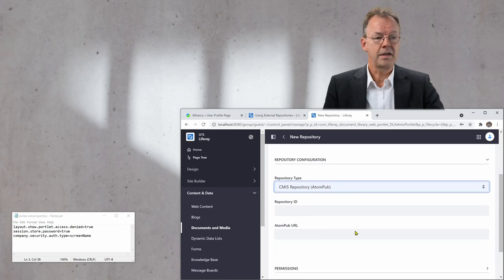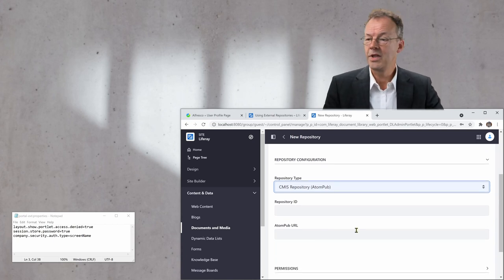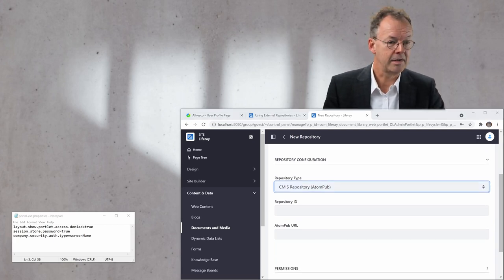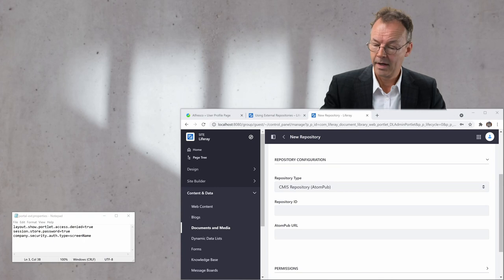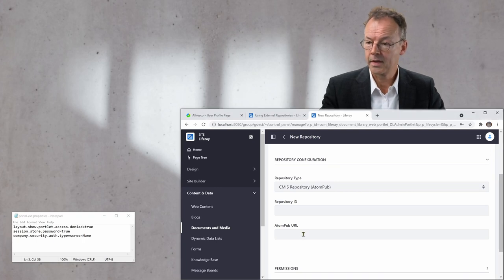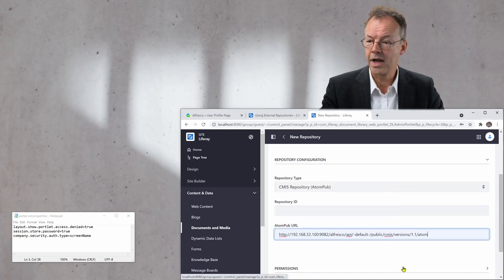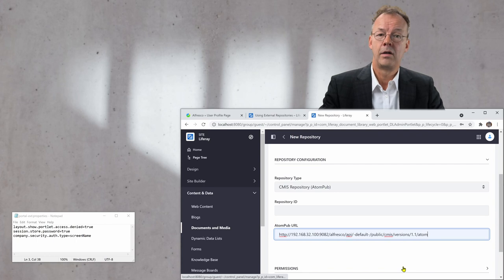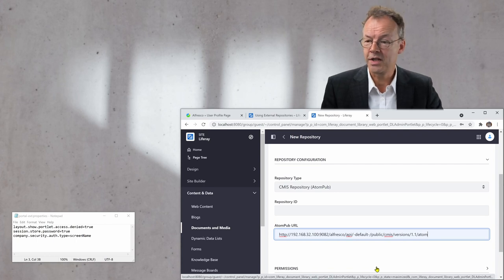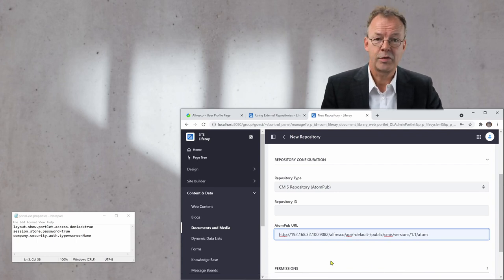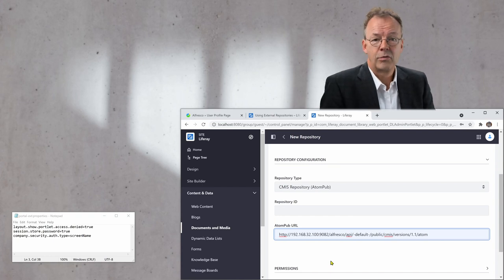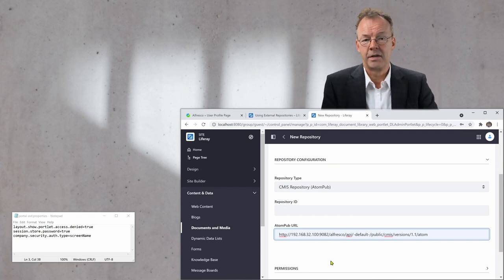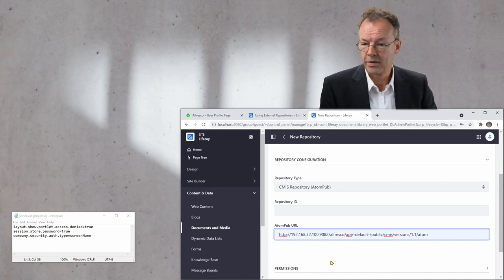And then the system needs the AtomPub URL. And I have now the URL of one of my local machines here. And of course, you have to put the right URL here for your repository.